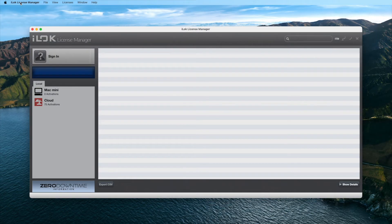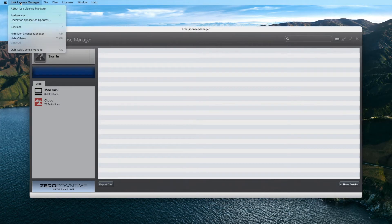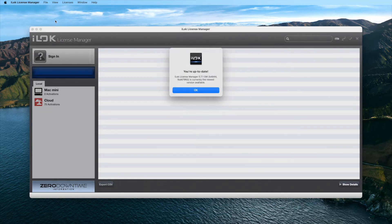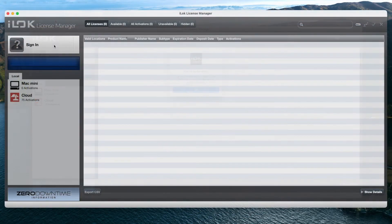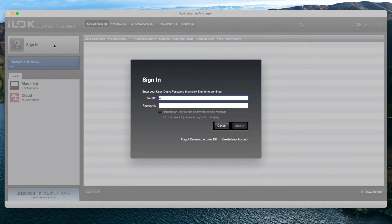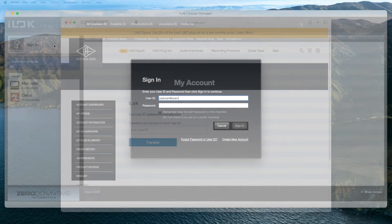Now, open iLok License Manager and make sure you're running the latest version of the app with its Check for Updates feature. Then, log in with the same iLok user ID linked to your UA account.